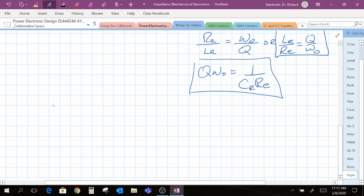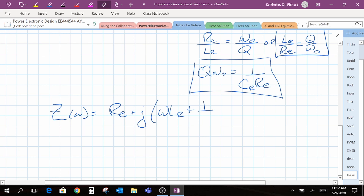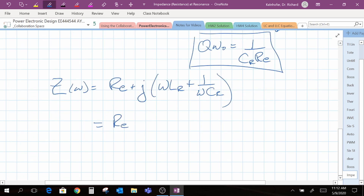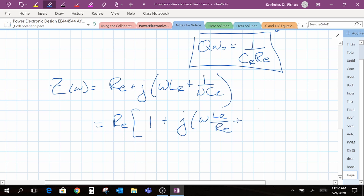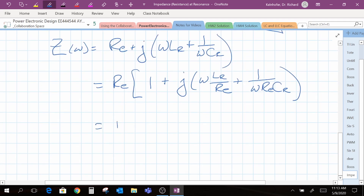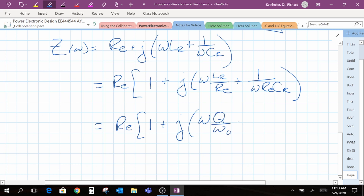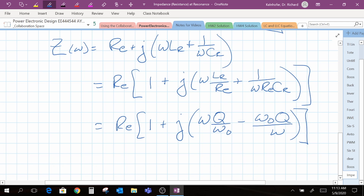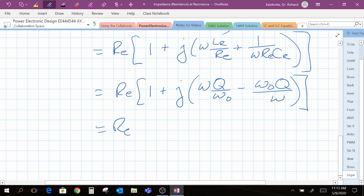So let's go back to the impedance for our tank circuit and factor out R-sub-E. Using the equations for omega-naught and Q, I can substitute those into our impedance equation. One more step is factoring out Q, and we have a normalized form of our impedance equation.